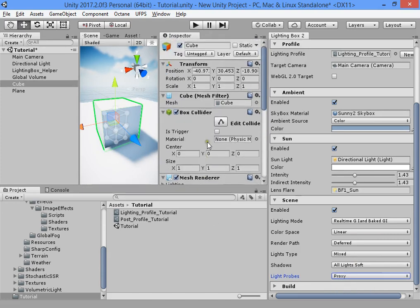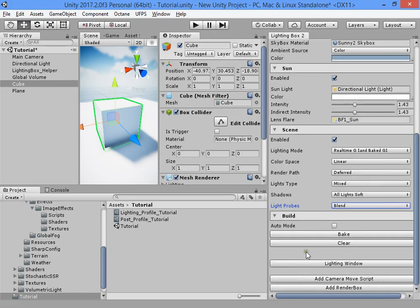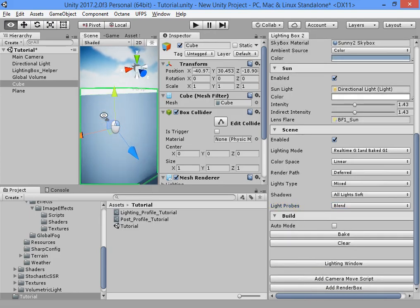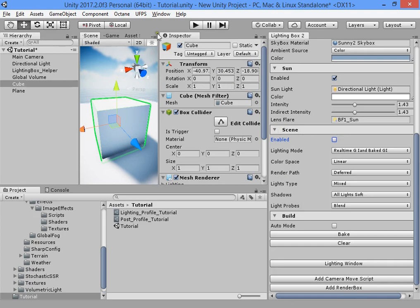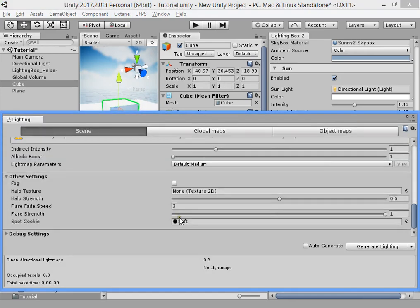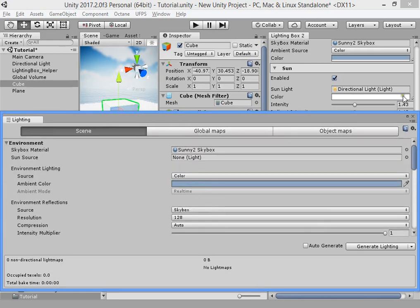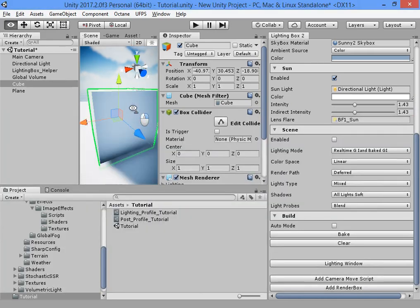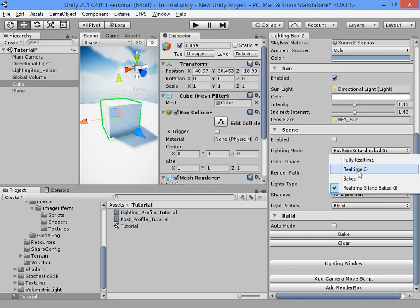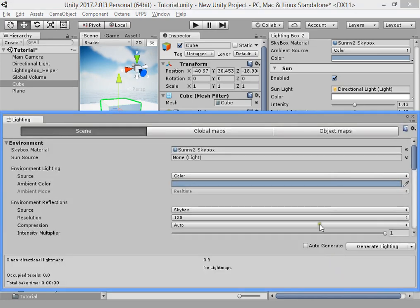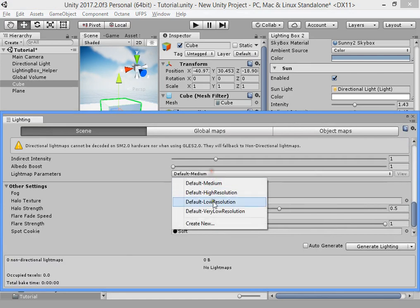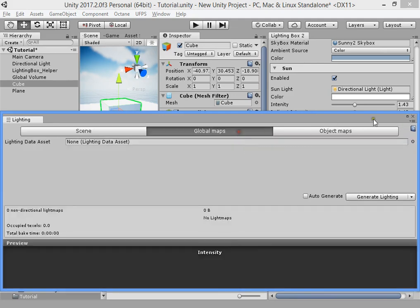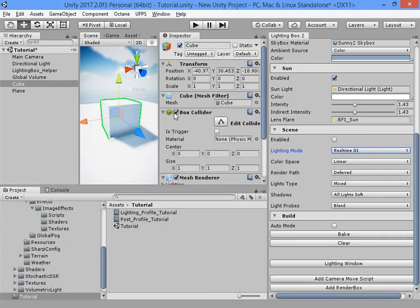The light proxy setting is automatically added to your dynamic objects. You can read about proxy mode from the Unity documentation. Here you can disable the scene settings and manually adjust your scene settings.